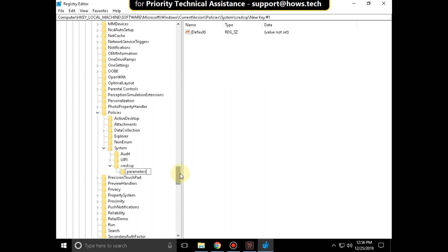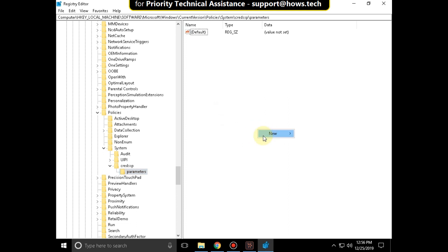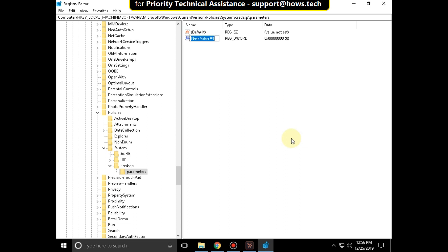On the right side, right click anywhere. Click on new and select DWORD 32 bit value. And name it as Allow encryption oracle and hit enter.